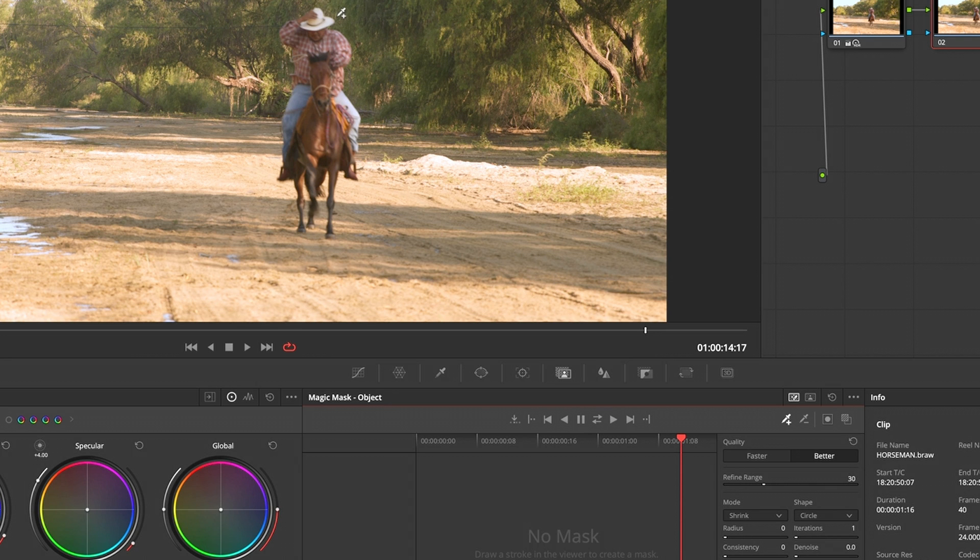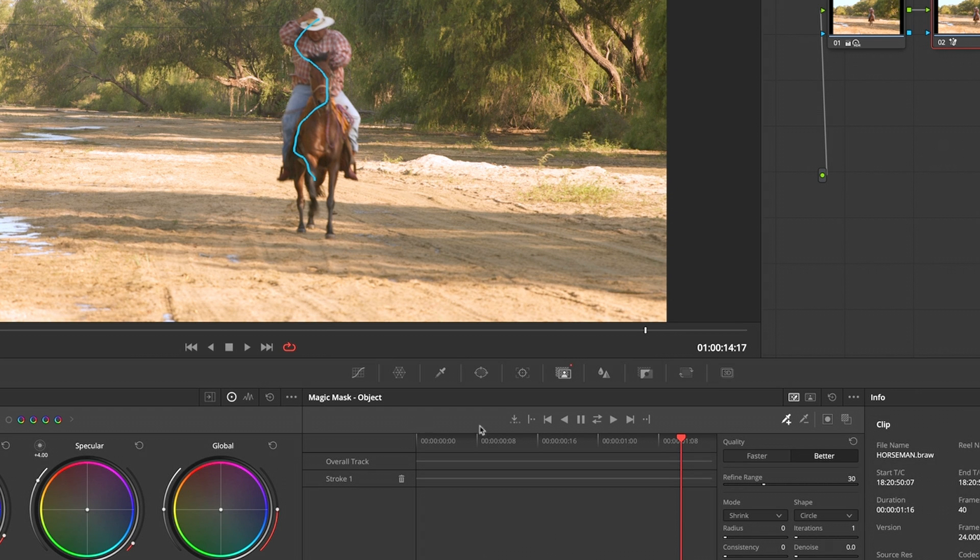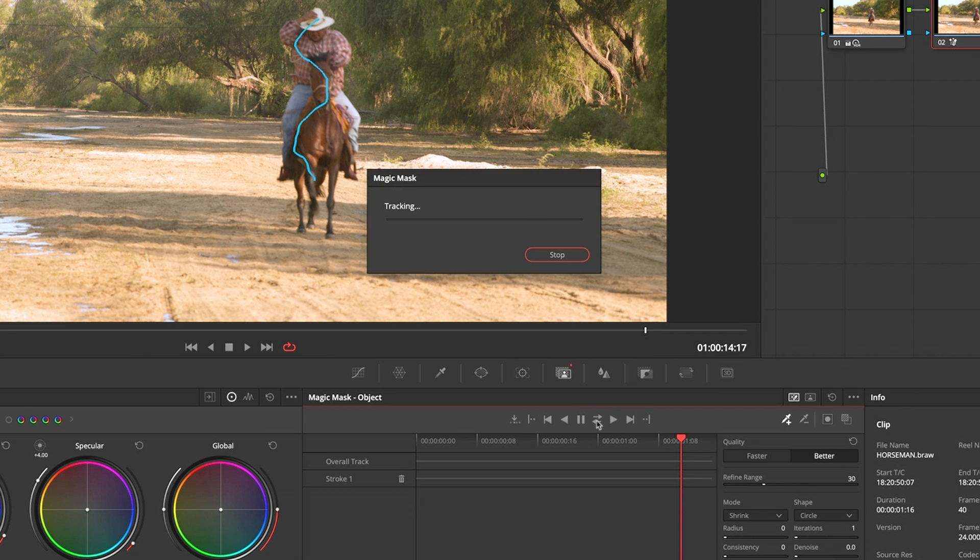I'm going to draw a slightly wiggly line through him, through the horse. Through the neural engine, it will learn this, and then I will use my track forward and back button here.